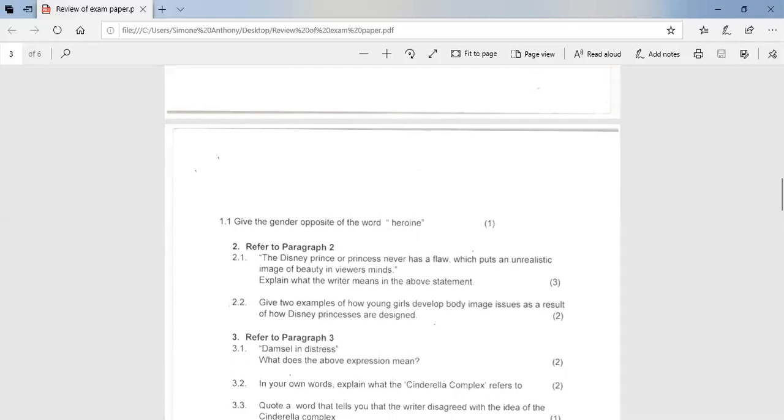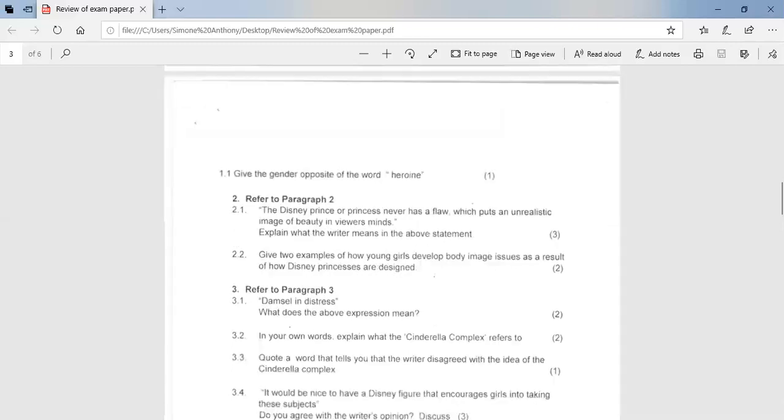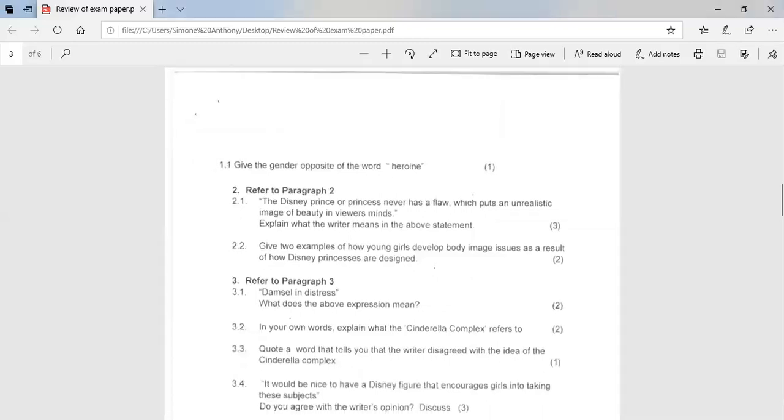If you look at 2.2, give two examples of how young girls develop body image issues as a result of how Disney princesses are designed. So they may develop eating disorders as a result of wanting to have the perfect figures like Disney princesses. They may develop depression and or poor self-confidence and body image issues. They may feel the need to wear makeup excessively or to behave in other ways to gain popularity. So based on those responses, you would have got marks.